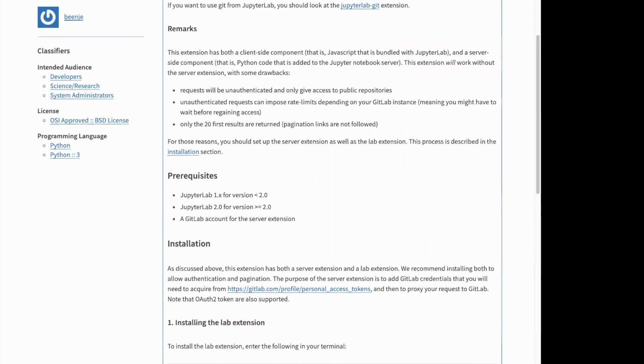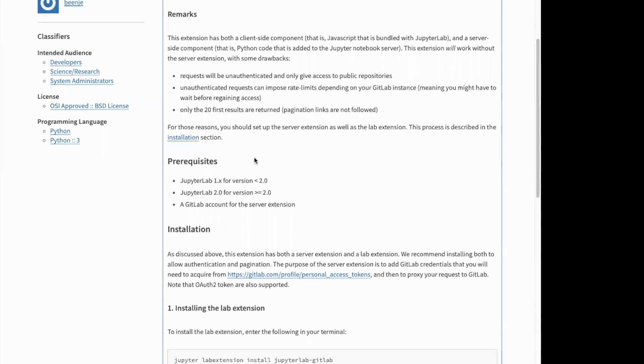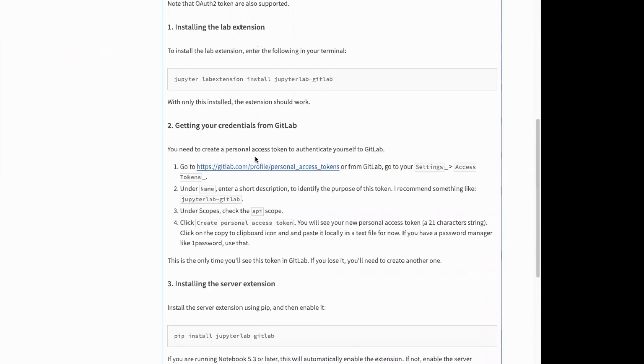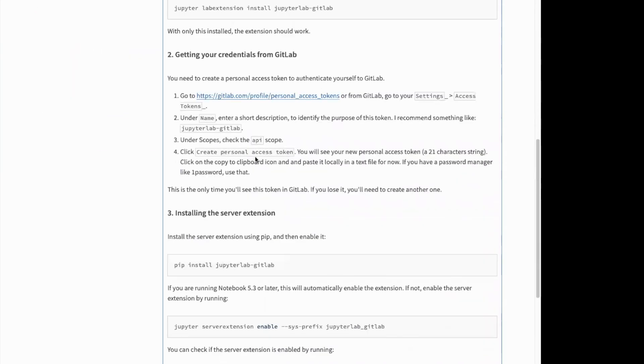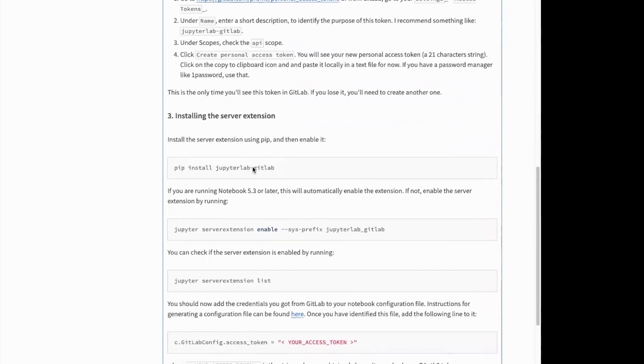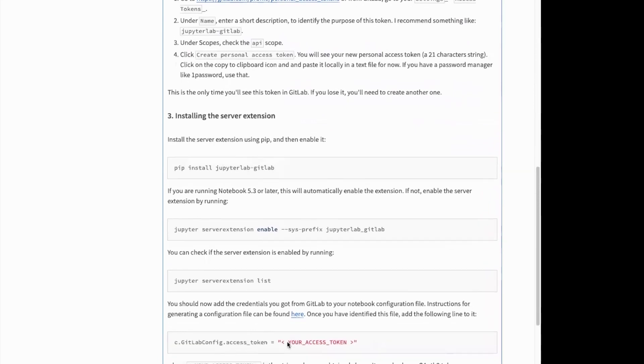If you want to have authenticated requests to get access to private projects as well, then you need to install the server extension as well on your notebook server and enter your access token.